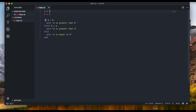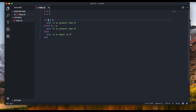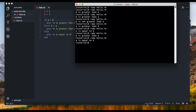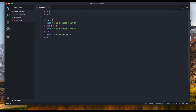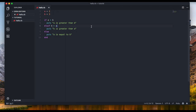Let's walk through the logic. It checks: is 'a' greater than 'b' — is four greater than four? No. It skips to the elsif: is 'b' greater than 'a' — is four greater than four? No. So it goes to the else and says 'a is equal to b'. If 'b' is smaller, say three, it checks: is four greater than three? Yes — it executes that and skips to the end. If we switch it around, it hits the elsif condition and outputs 'b is greater than a'.